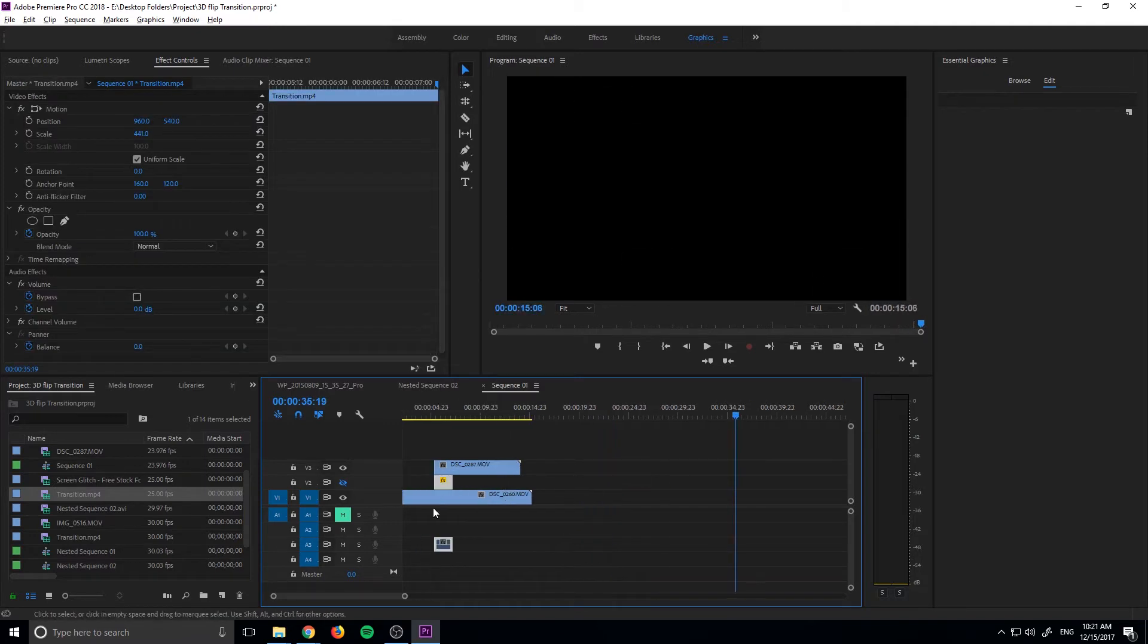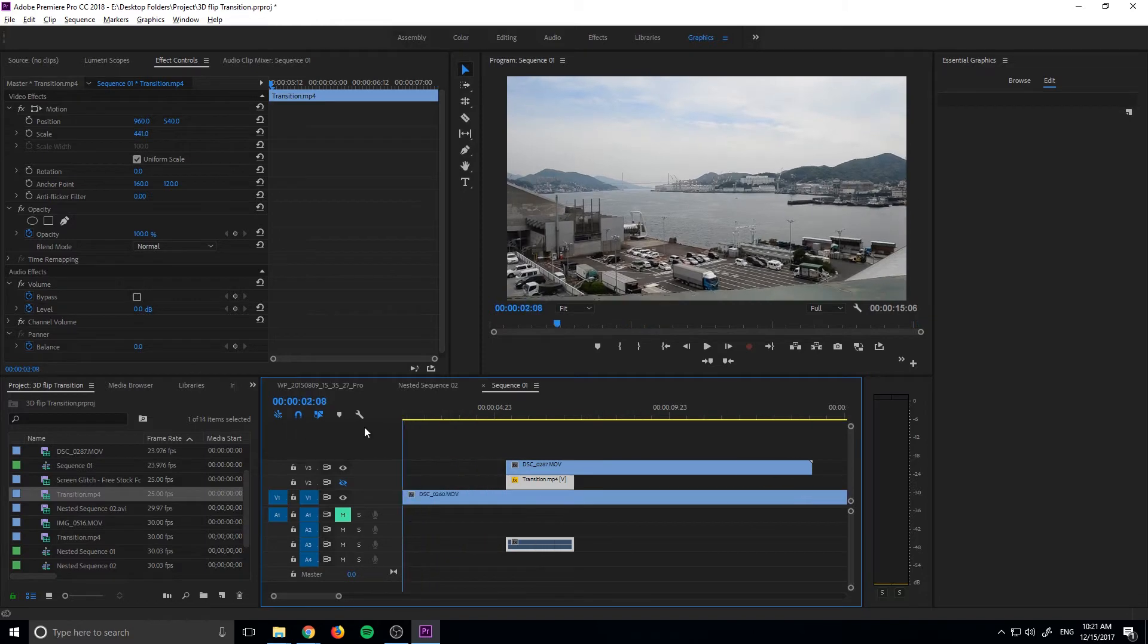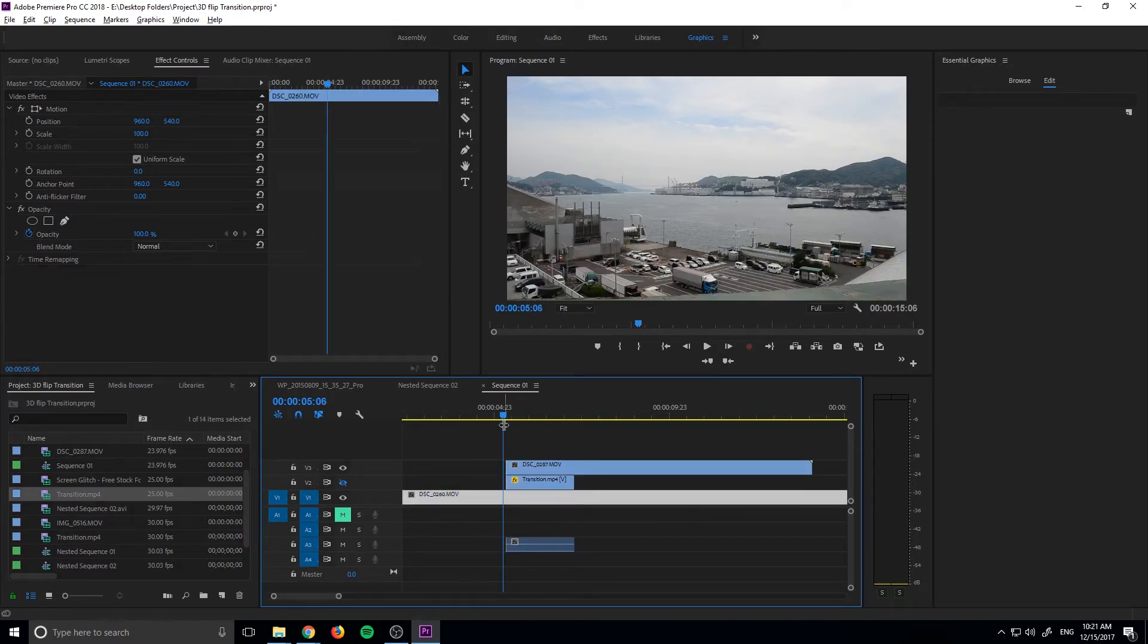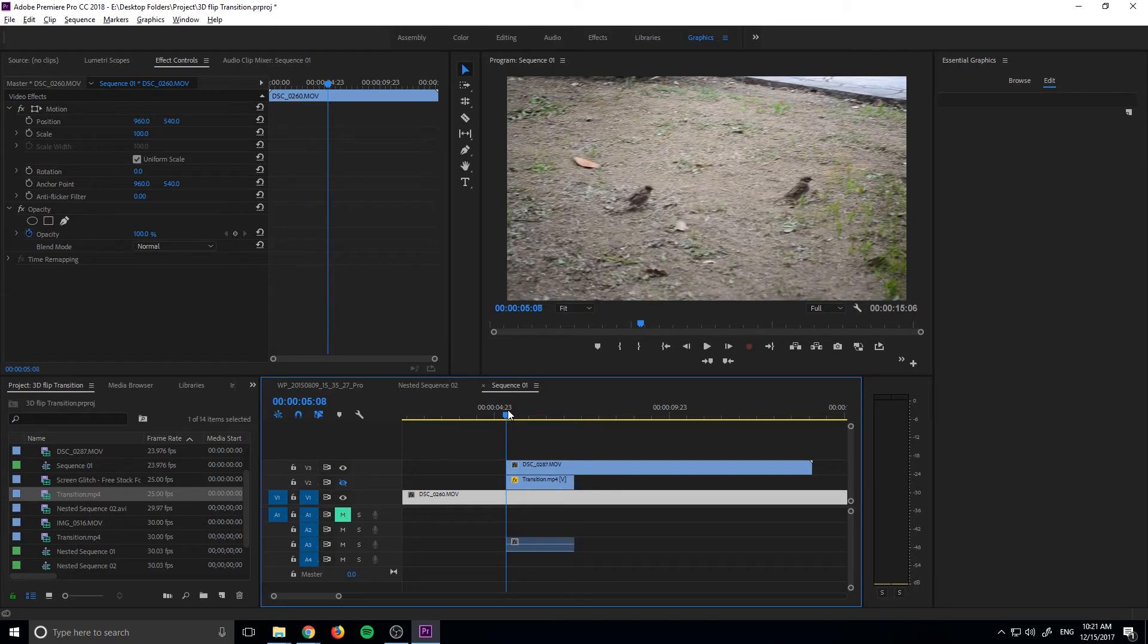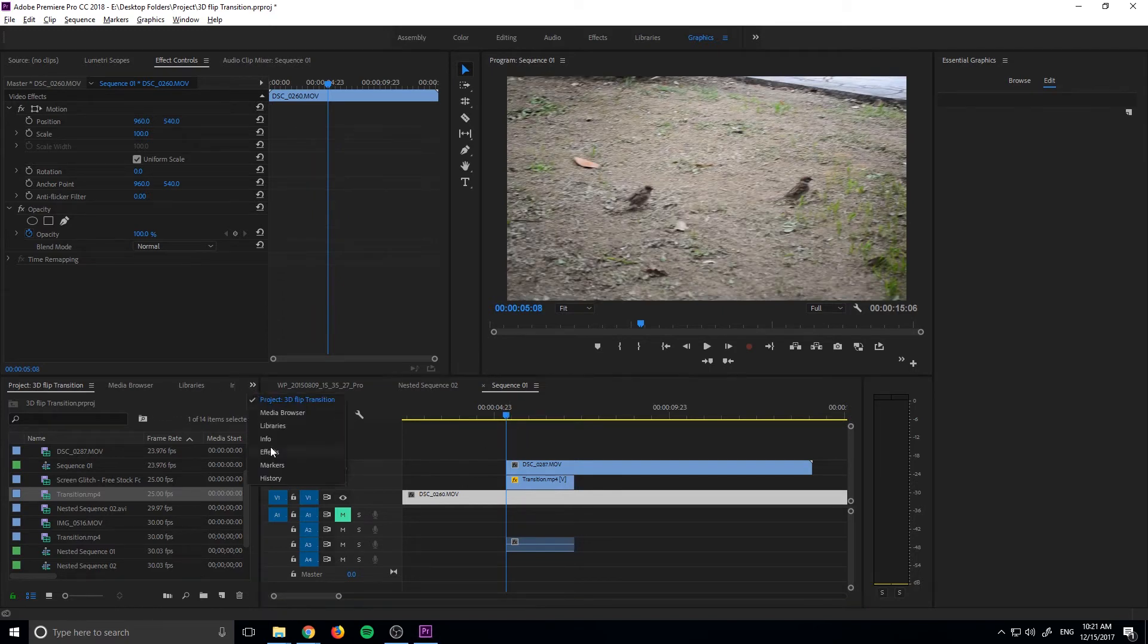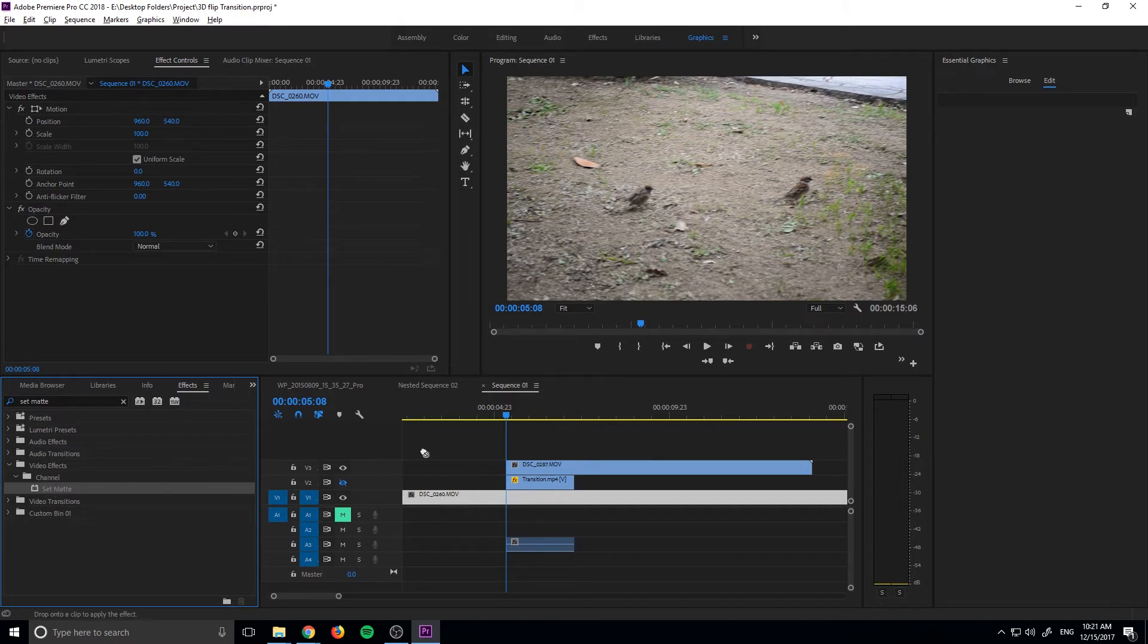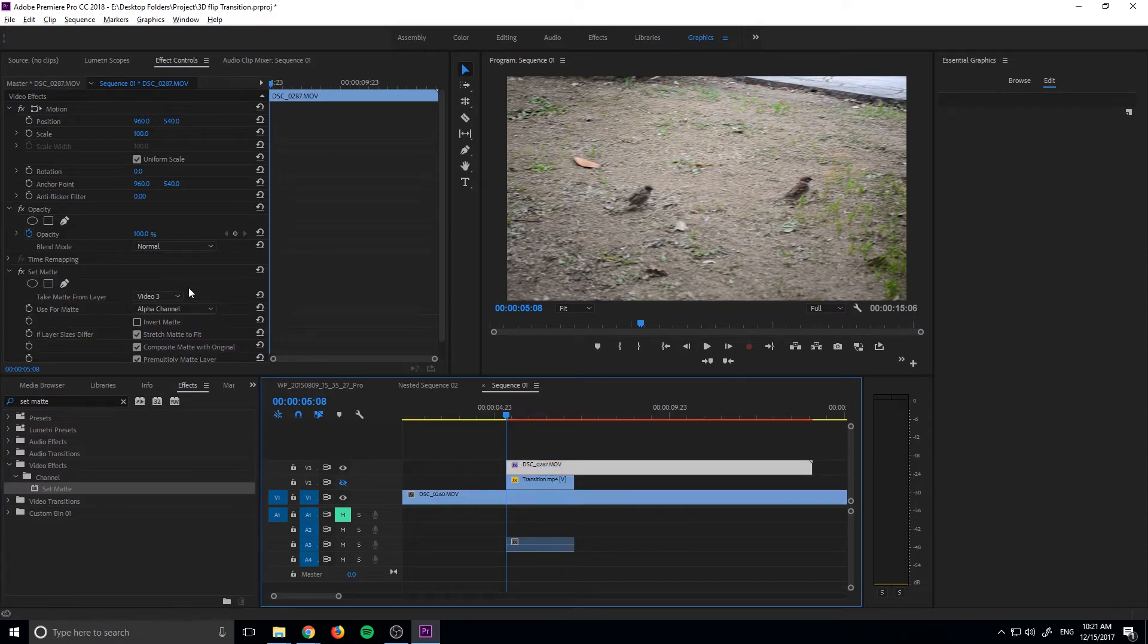We're going to take that and we're going to drop it right under this footage so now we have our top footage, we have our bottom footage, and in between we have our transition footage. Now what we're going to do is we're going to go over here into effects, we want to search for an effect called Set Matte. We're going to click on that, grab it and throw it onto the top right here, and so we want to put it onto the top layer, not the bottom layer, the top layer.